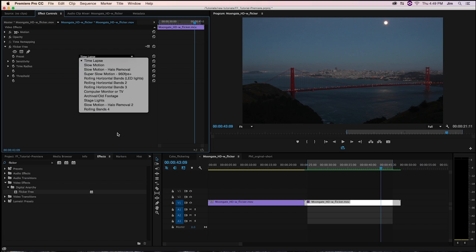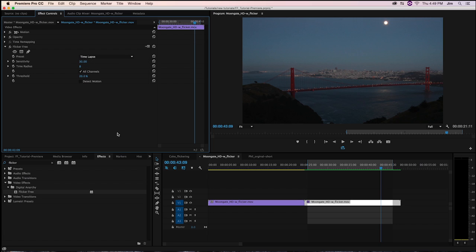And that's what's so great about FlickerFree, it's very easy to use. That's really it for FlickerFree, its parameters and how it works.